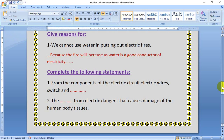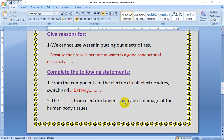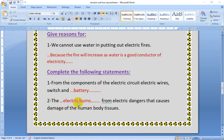Complete the statement. Number one: From the components of the circuit — electric wires, switch, and battery as a source of electricity. Number two: The type of electric danger that causes damage to the body tissue of the human body — it is electric burns. Electric burns are a danger that causes damage to the body tissue.